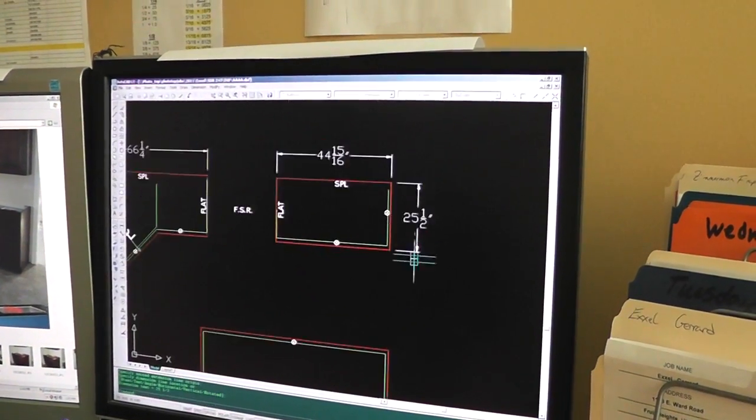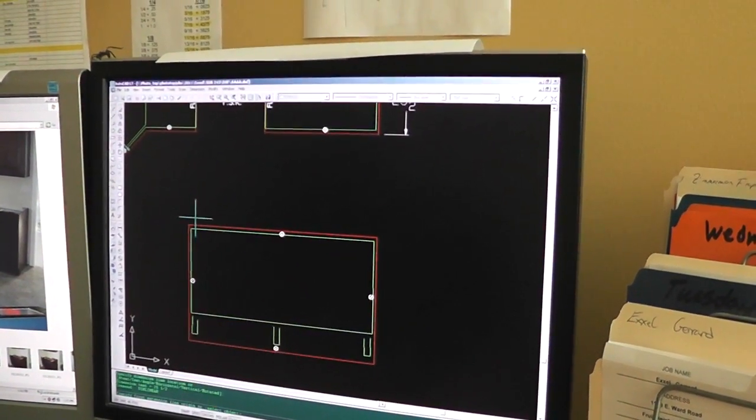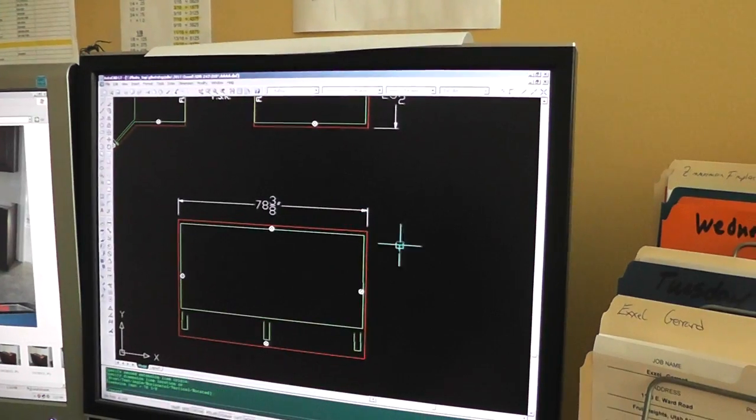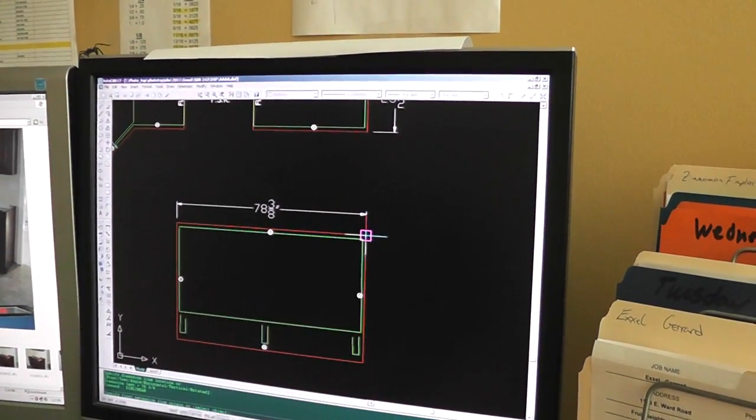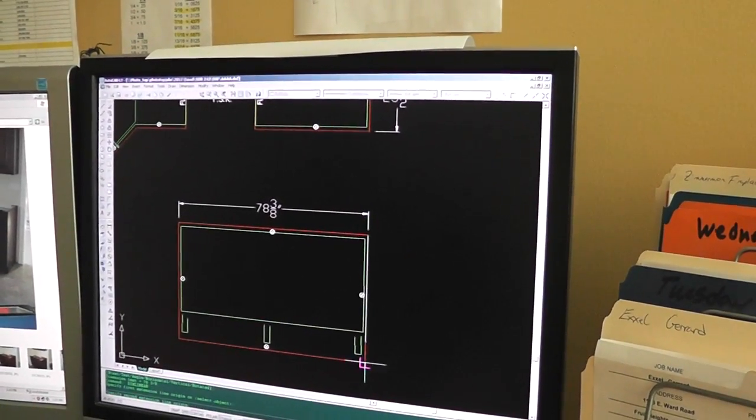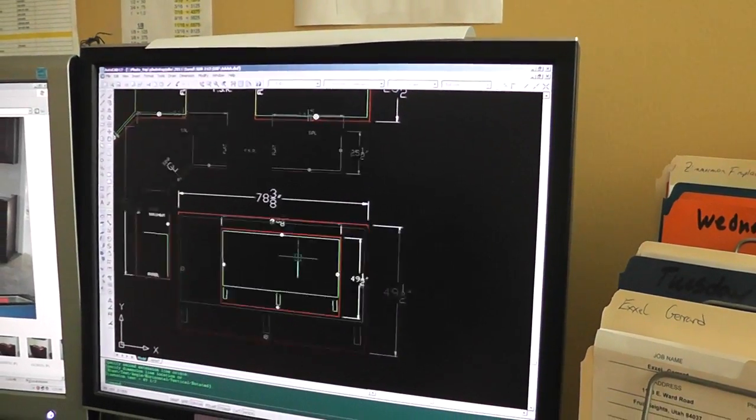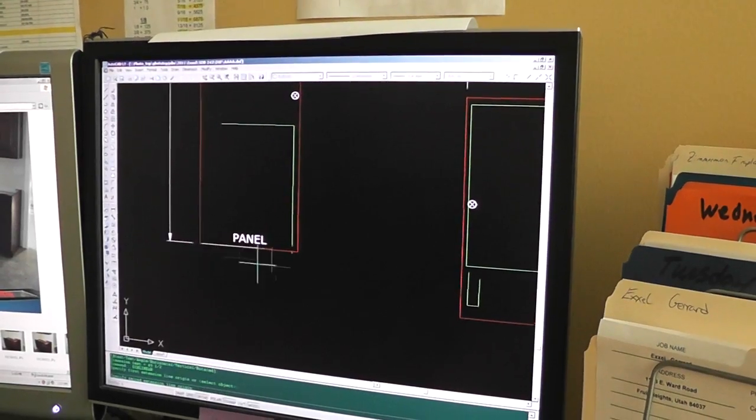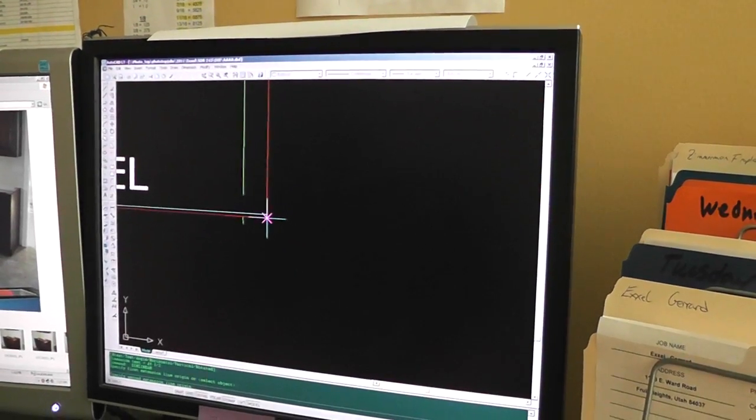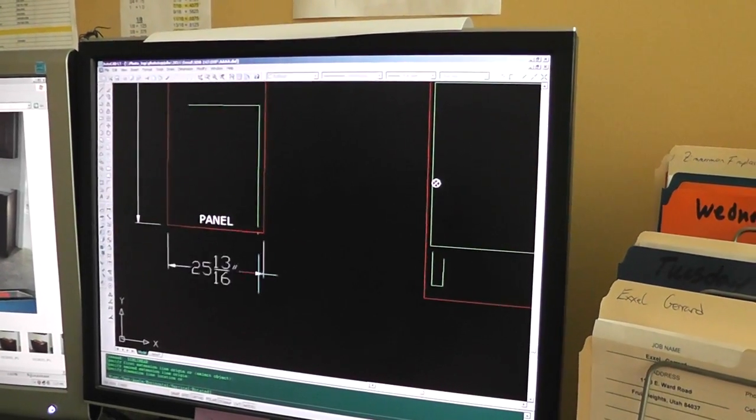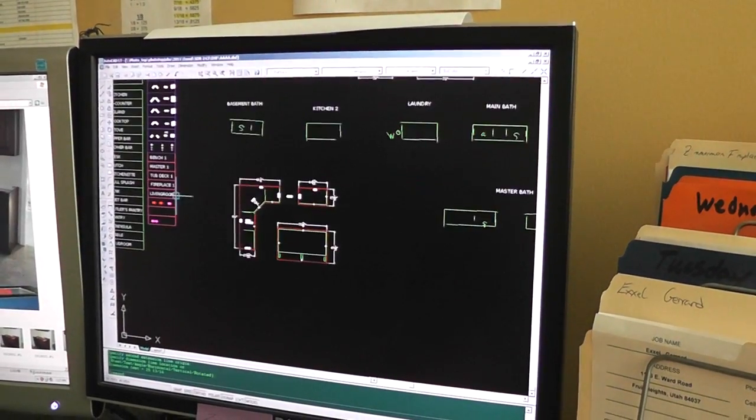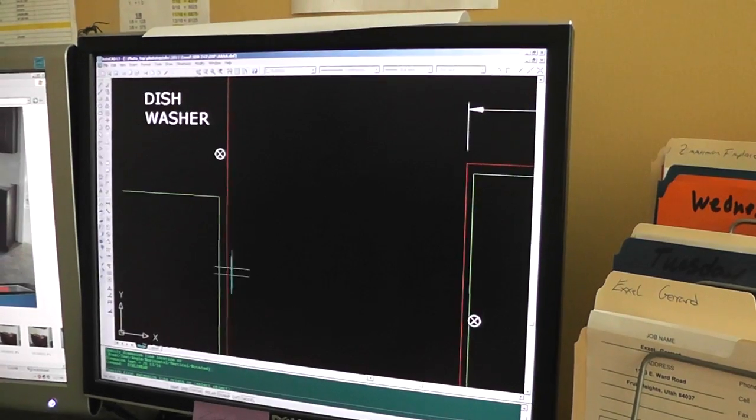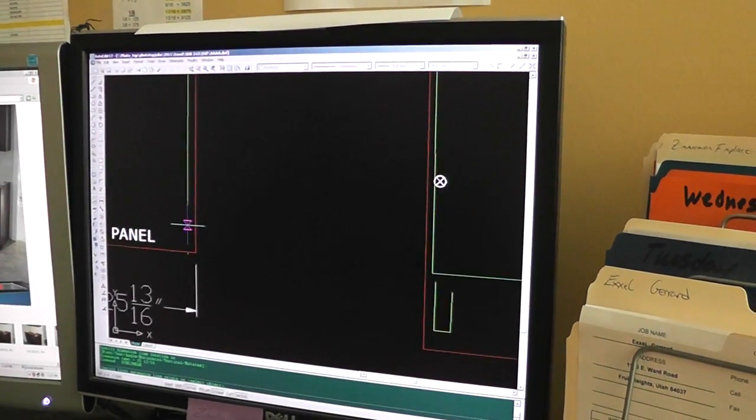And the next stage, what we do is we dimension all the drawings. We want to know how big they are. Also helps us double check. Make sure if we've missed something, if we see something in the drawing where the measurements don't quite add up, it helps us catch it.